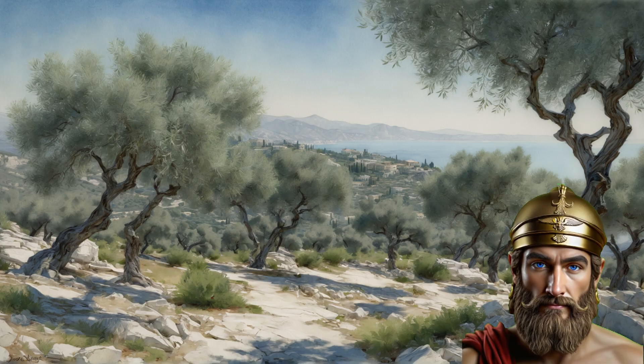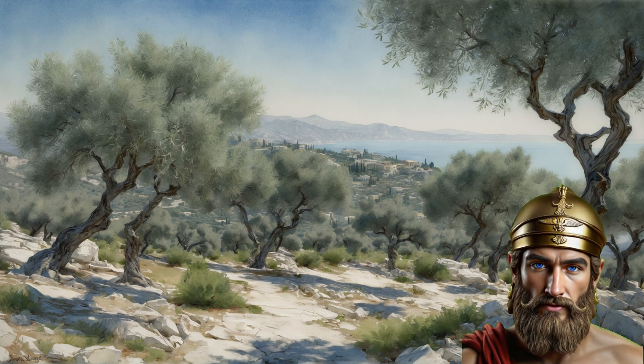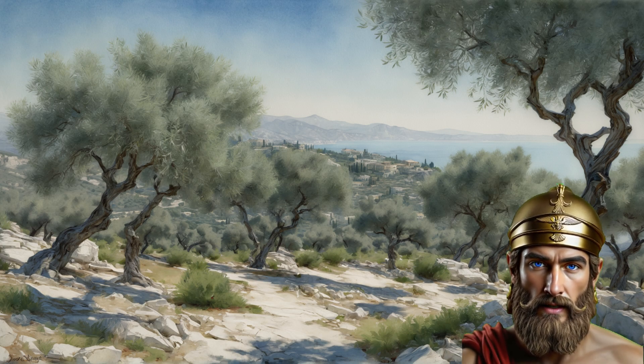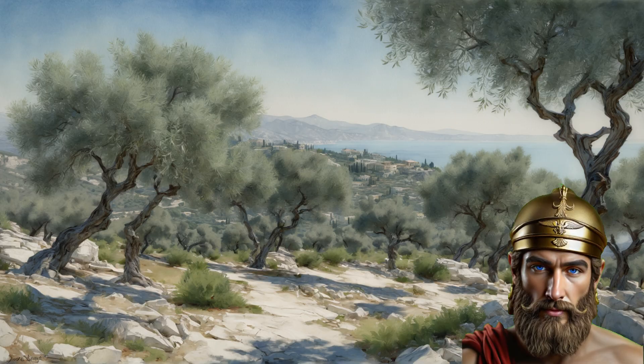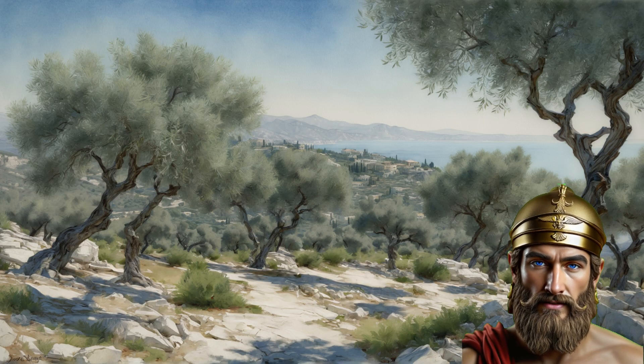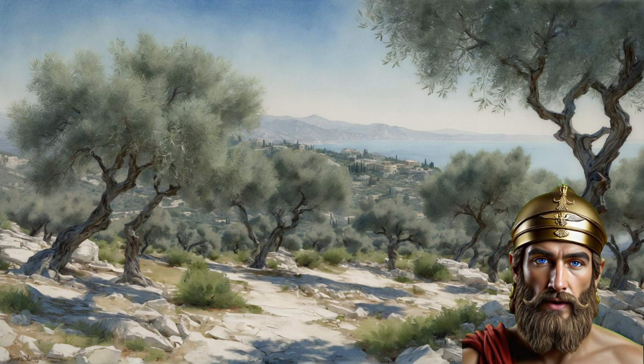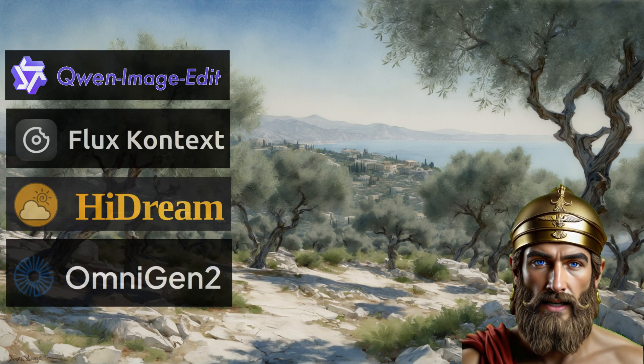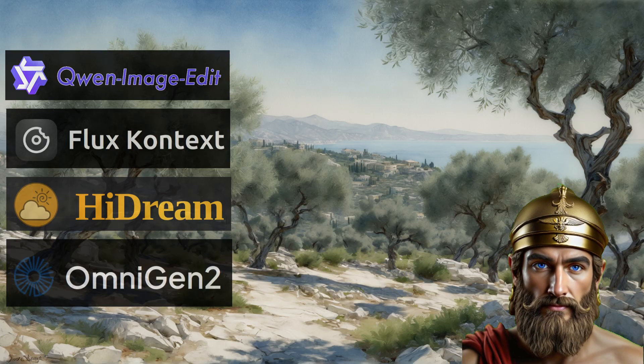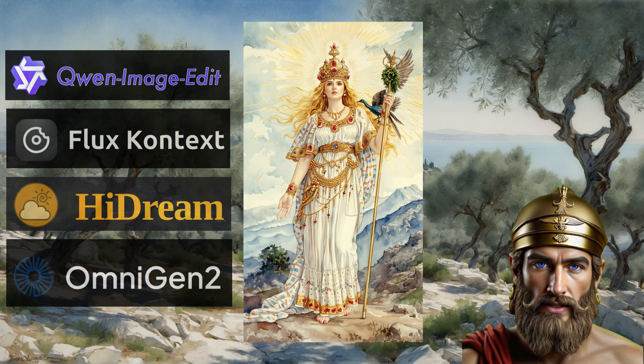Mortals, Hermes, swift-footed messenger of the gods, at your service. Lend an ear, for I shall relate the problem and the solution for fixing results with degraded quality when using AI image editing models. When one attempts to improve an image with these artificial intelligences, these digital sprites, the result often falls short of the original's splendor.